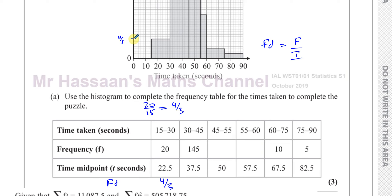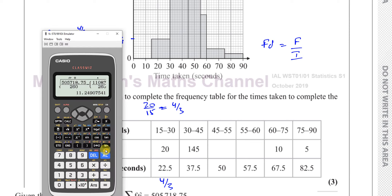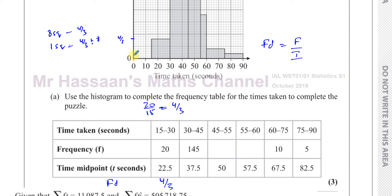So 8 squares represents 4 over 3 units. That means 1 square is 4 over 3 divided by 8, which gives you one sixth. So 1 square is basically one sixth of a unit. Therefore 2 squares is one third, and every 6 squares is 1 unit.